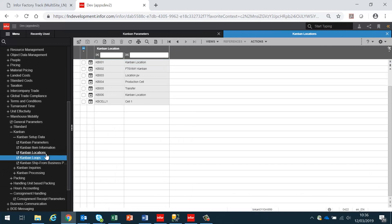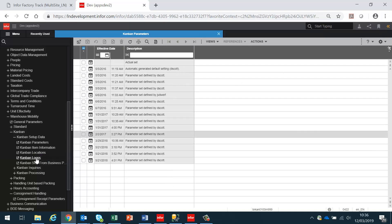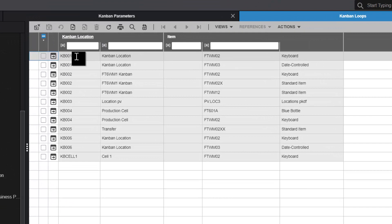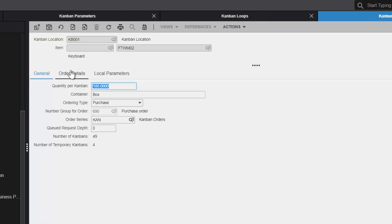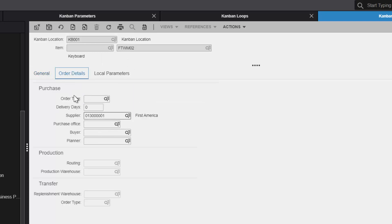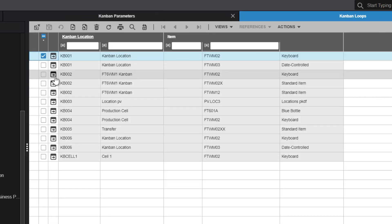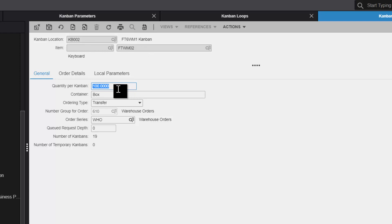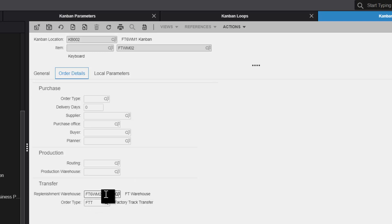Next we set up the Kanban loops. This is where we define which items are valid in which locations. In this case, Kanban location KB1 has FTWM02. It is also possible at this point to override the rules that were set up at the item level, so we can have an item that is normally procured by means of a purchase order, but in this particular Kanban loop it is procured by means of a transfer, or vice versa. In this case, this item in this Kanban location is ordered in hundreds as a purchase order, and here is the supplier that will supply that item. Looking at a different item in KB2 with FTWM02, in this case the Kanban quantity is 100 but it is going to be a transfer order, and the transfer is going to come from FTWM02. So this is how we set up the Kanban information in LN.